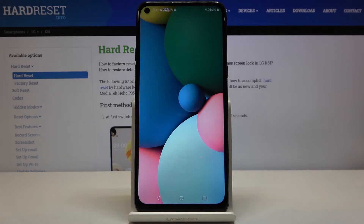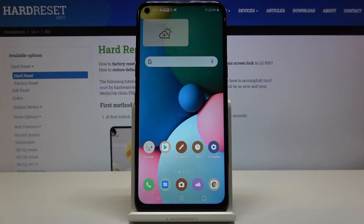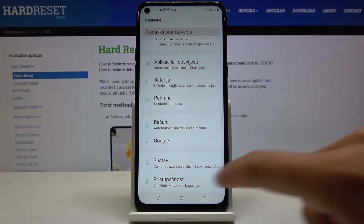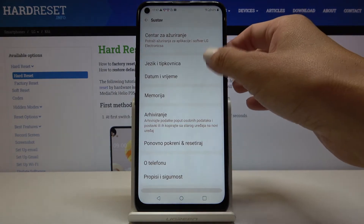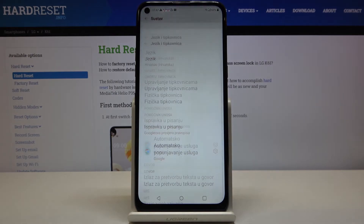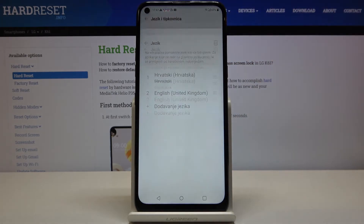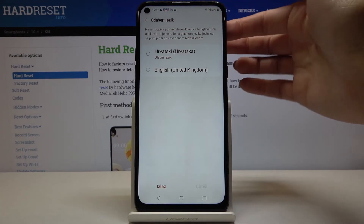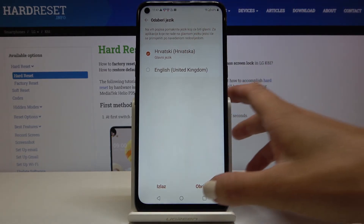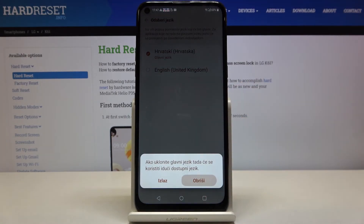If you would like to turn it off or go back to English, or maybe pick another language again, you have to open Settings, then find and select System, go to Languages and Input, and pick Language. From there you can remove an unnecessary language — in my case Croatian — by tapping the bin icon, marking Croatian, and tapping Remove.